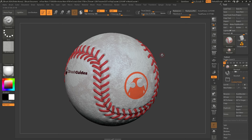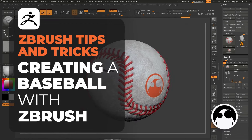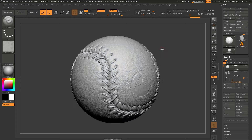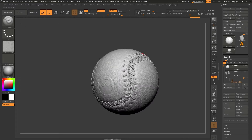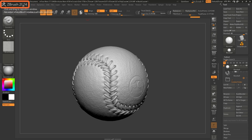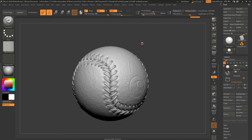Here we are in ZBrush, and this is basically what we're going to be creating — just a baseball. Let me turn this off so you can see the full details and the overall shape. The whole idea of this tutorial is to give you tips that are kind of hidden or that you might have never heard of. I have version 2024, but you can do mostly everything in previous versions like 2022 or 2023.